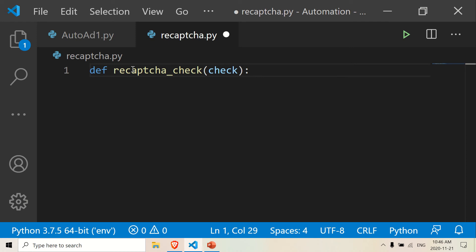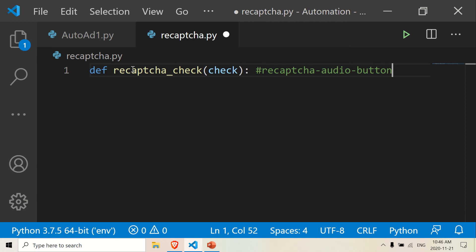The selector I like to use to check if the reCAPTCHA is present is the reCAPTCHA audio button. If the reCAPTCHA audio button — I believe that's the ID — is present on the page, then it should return true. So this function returns either true or false.